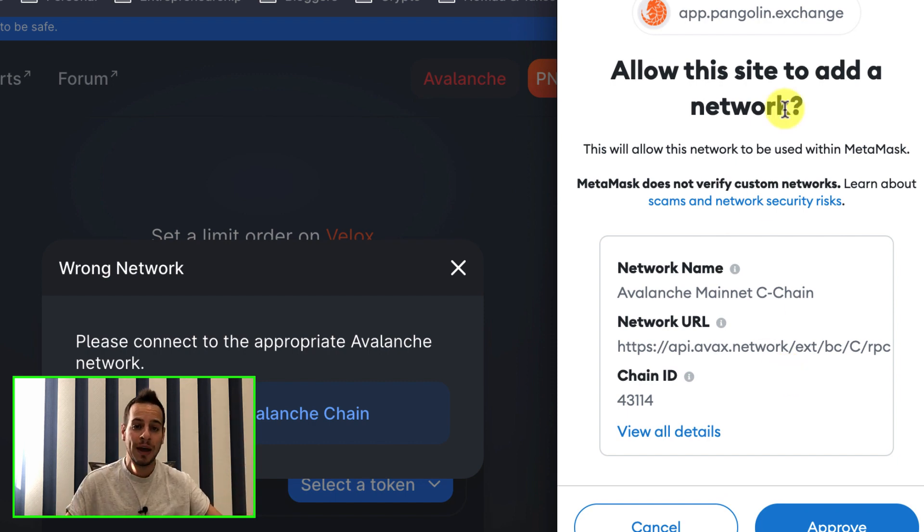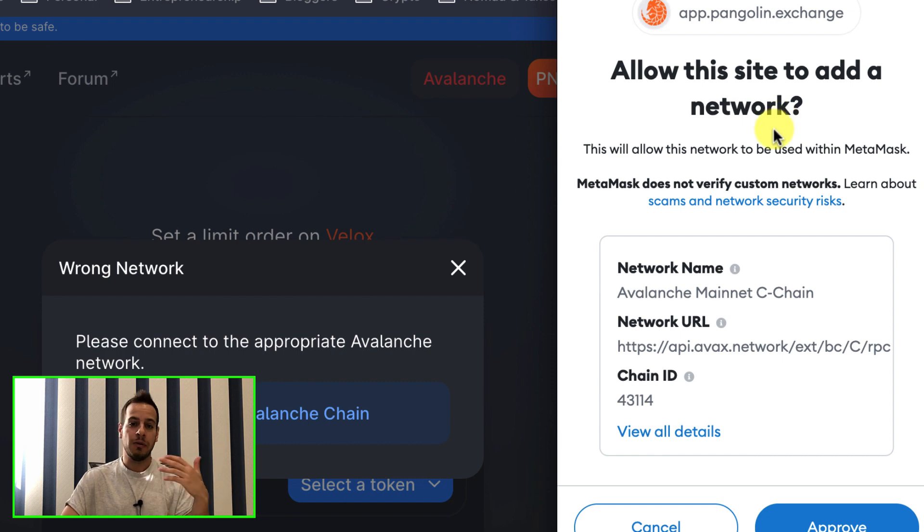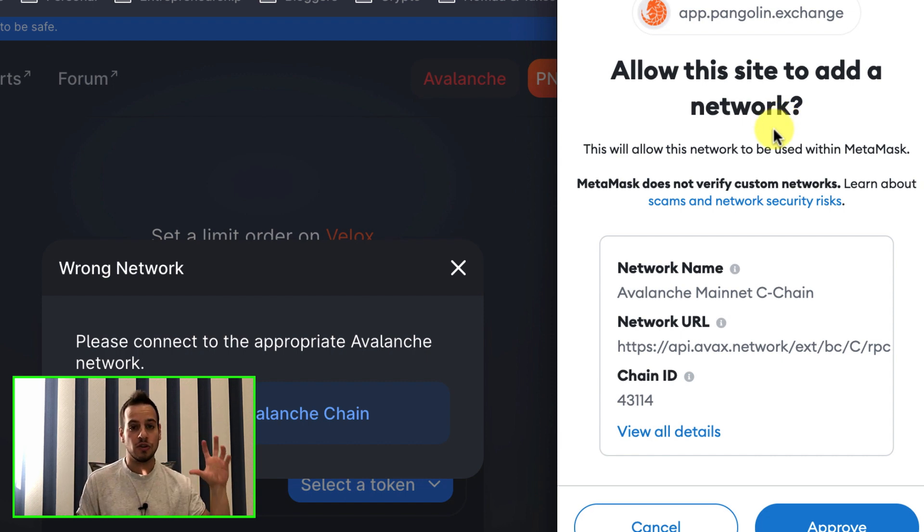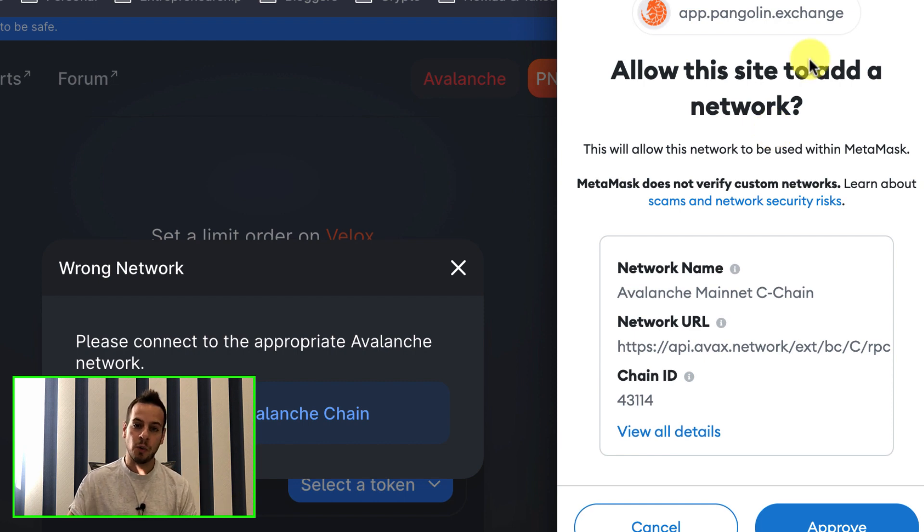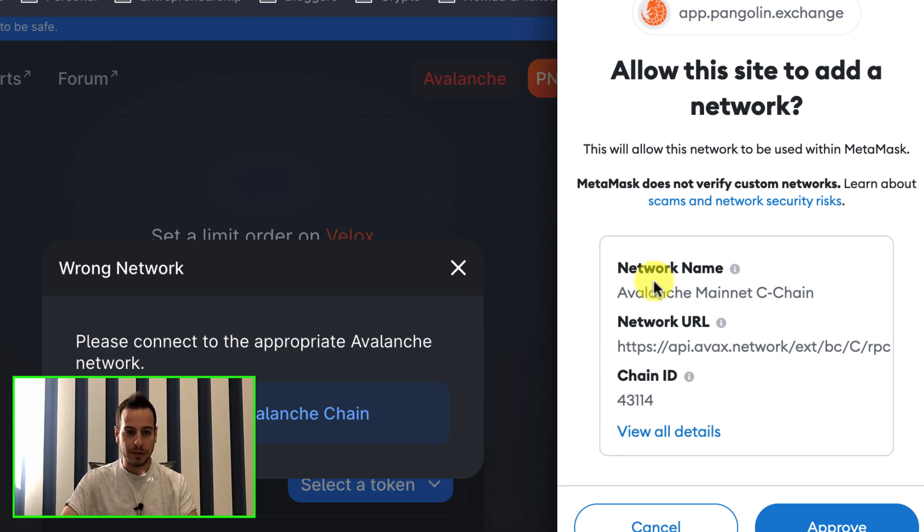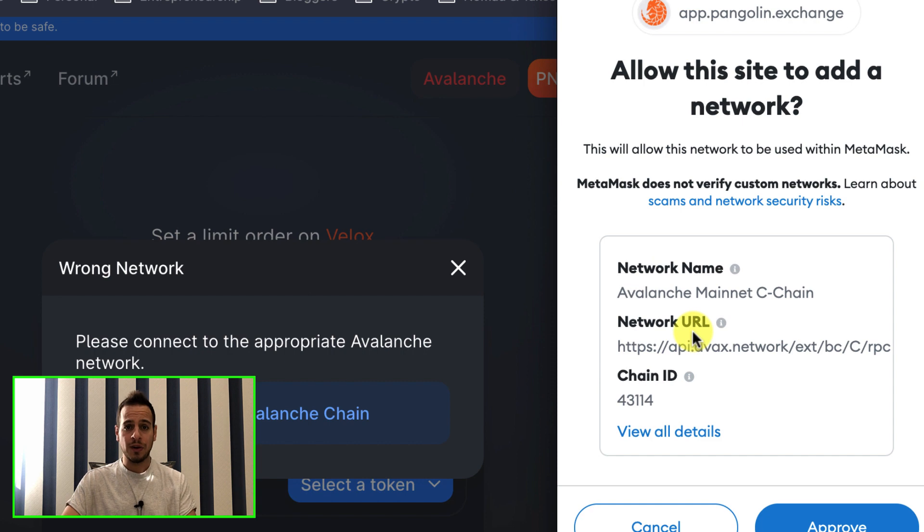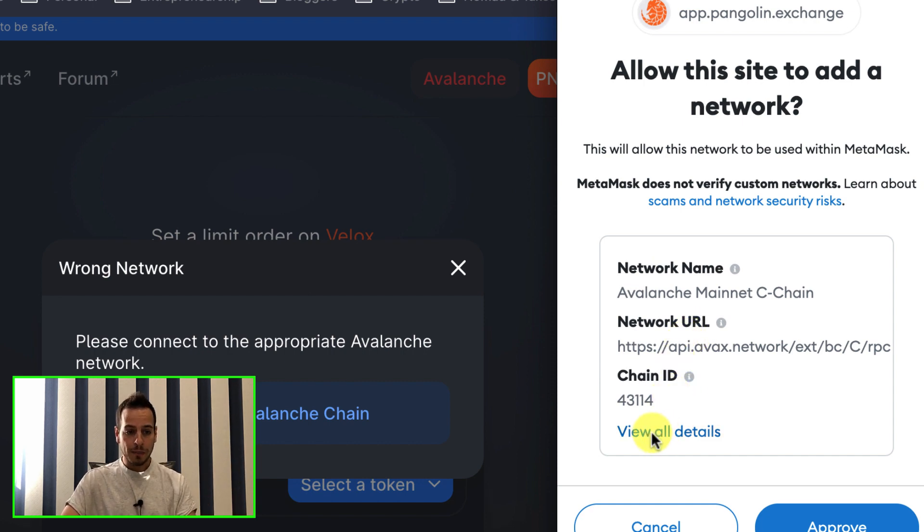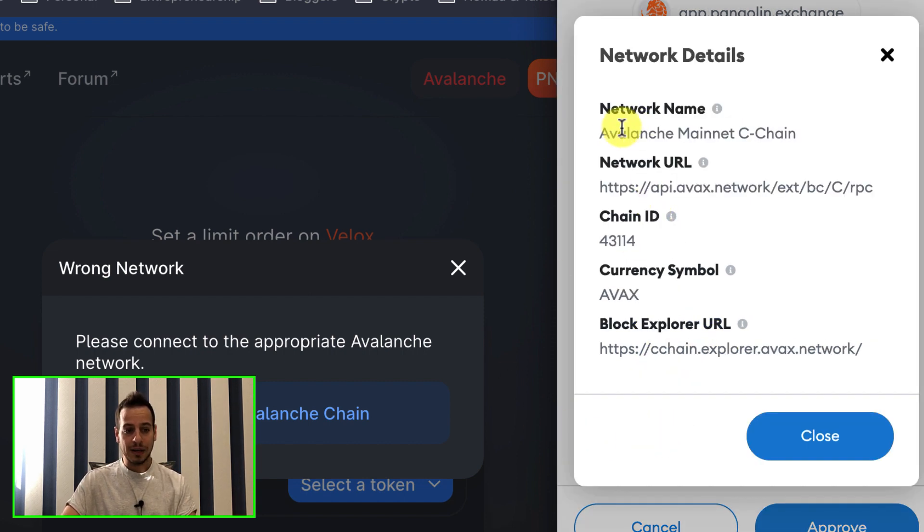So in the past, you would have to do it manually. But in this case, those web applications can automatically add the network for you. There is this new feature that automatically lets you add new networks to your MetaMask wallet. If you want, you can also do it manually. I will put all the information in the description below. But these are the details.